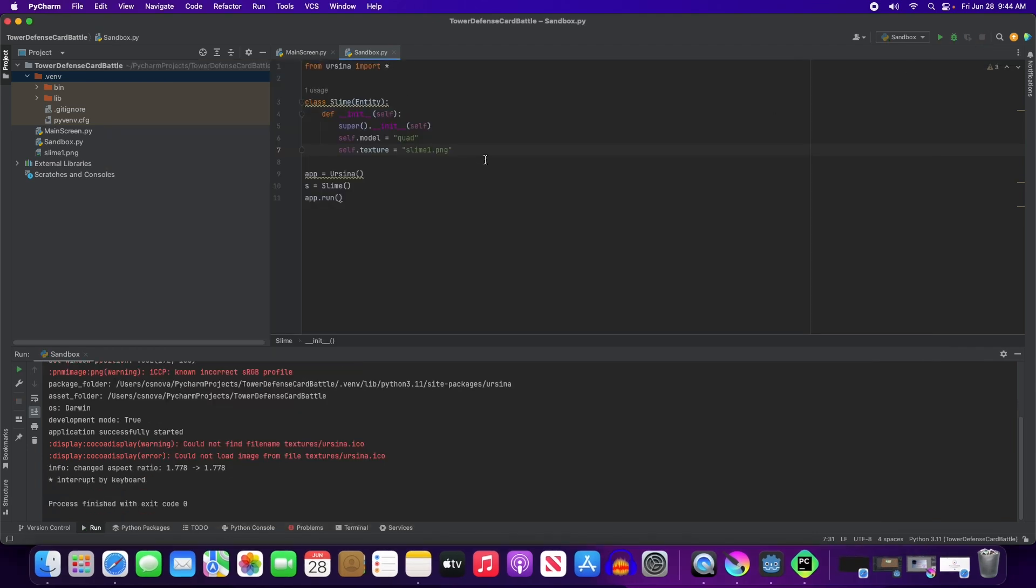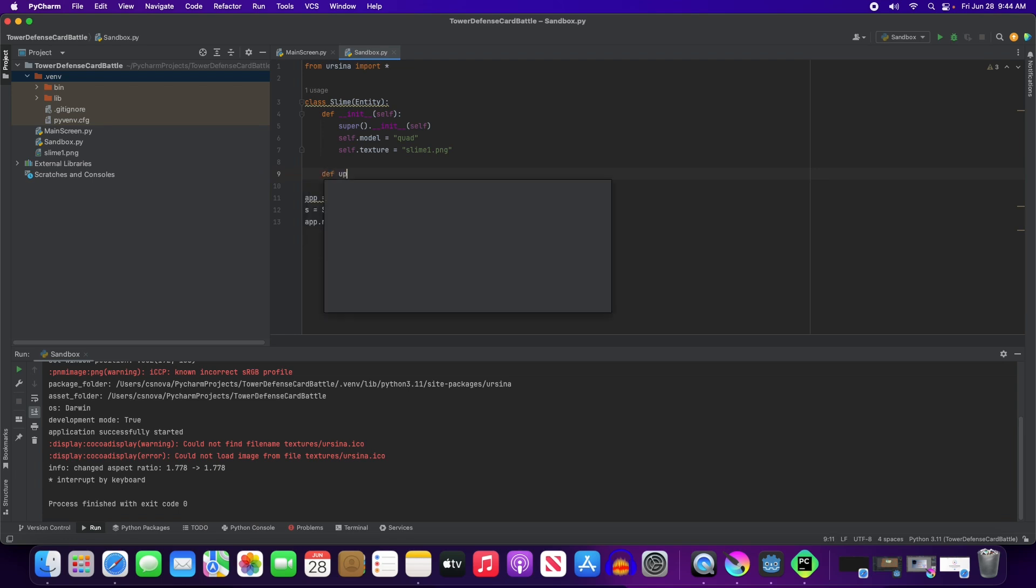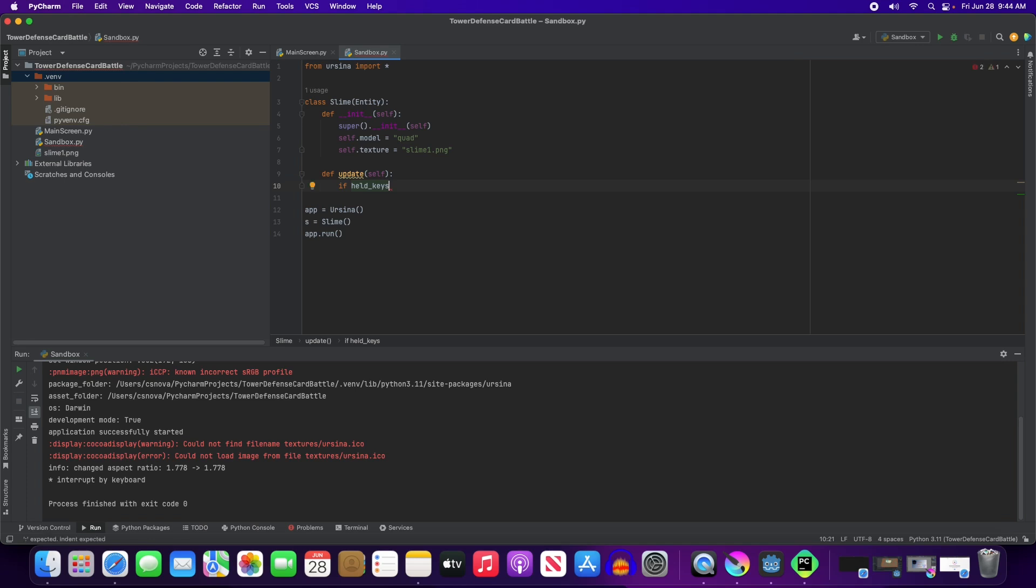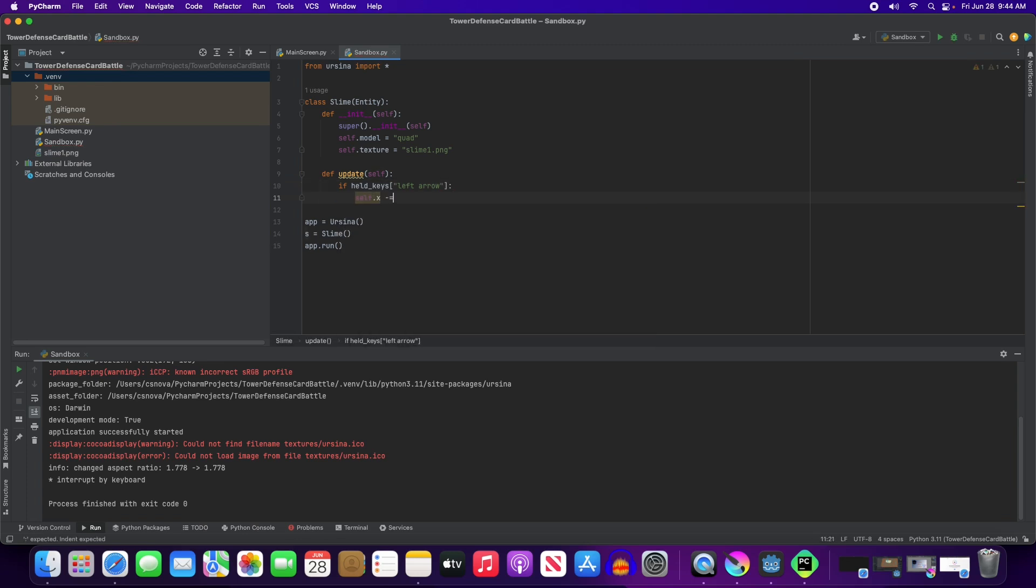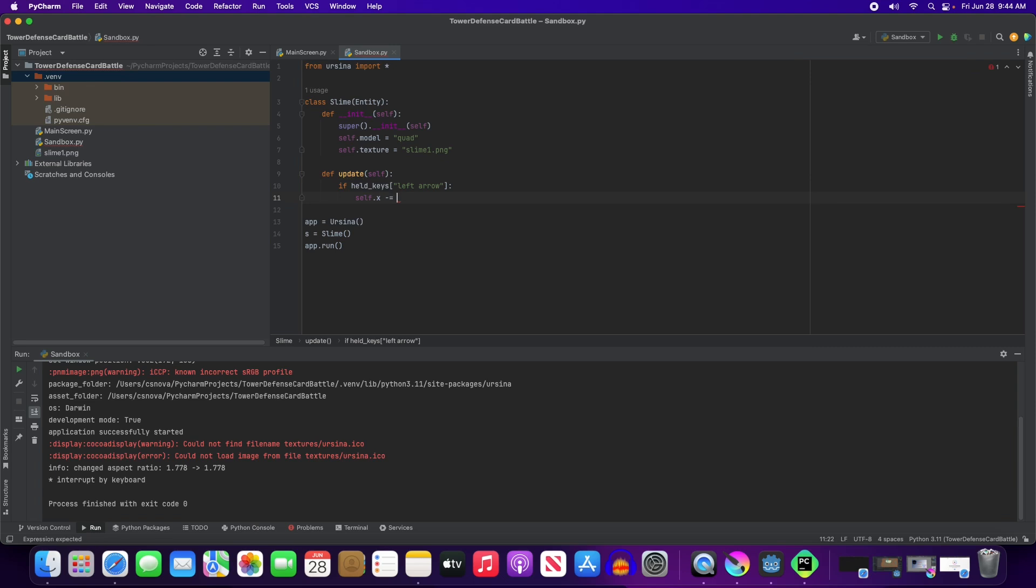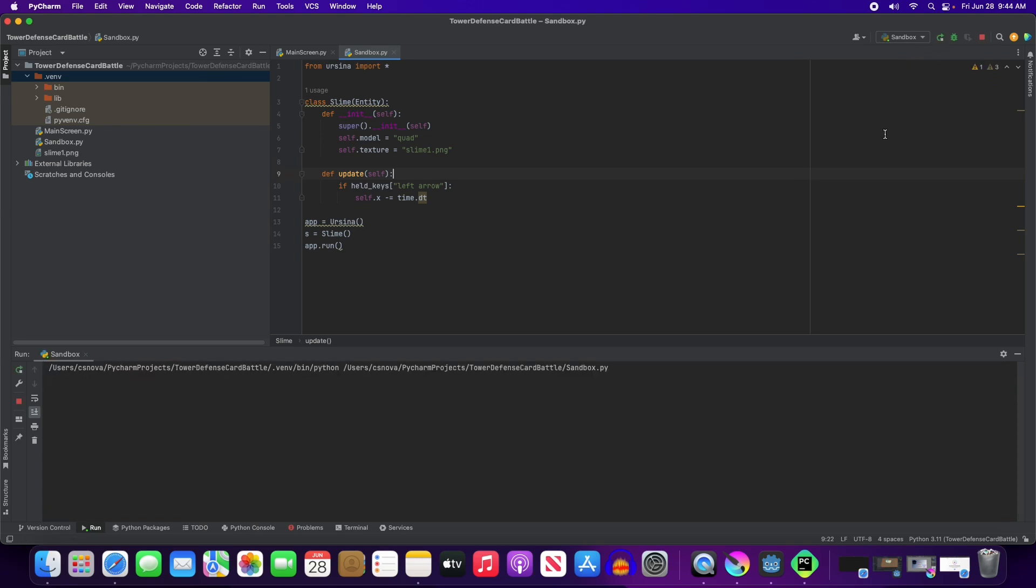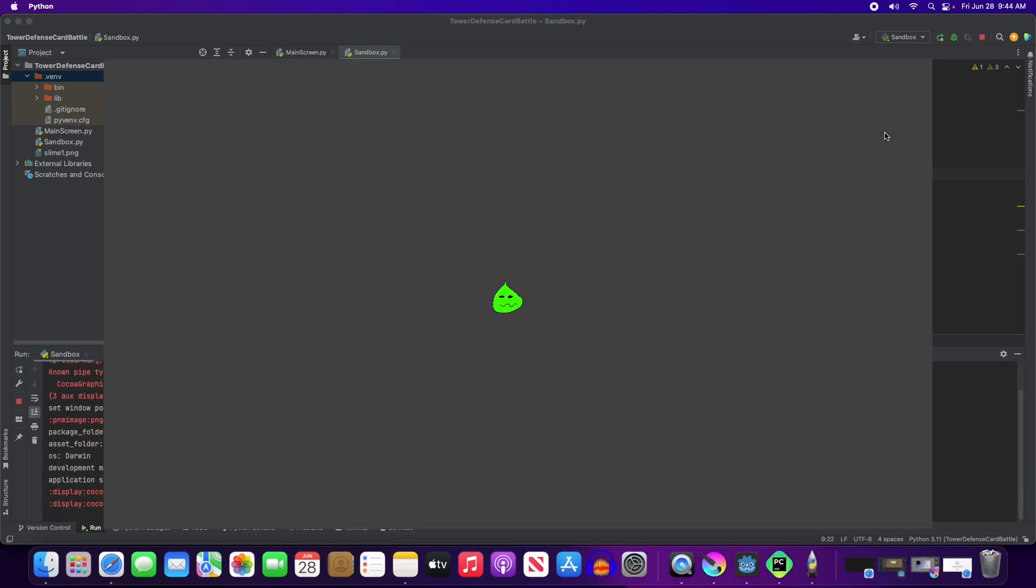And the other thing we want to be able to do with that is to move it around. And we'll do that within the class, because I think that's going to be something that tends to be more similar with how Godot works. So we're going to have a def update. It's going to update itself. And we'll just say, if held keys left arrow, self.x minus equals time.dt. Hold the left arrow, and the slime is moving to the left. Very, very simple program.